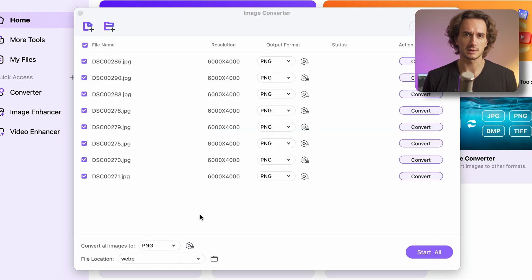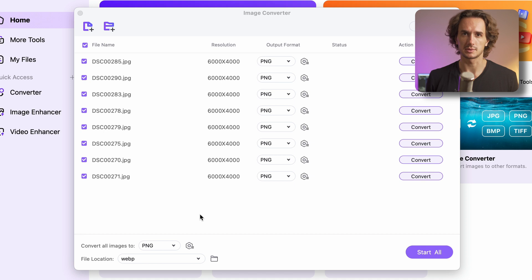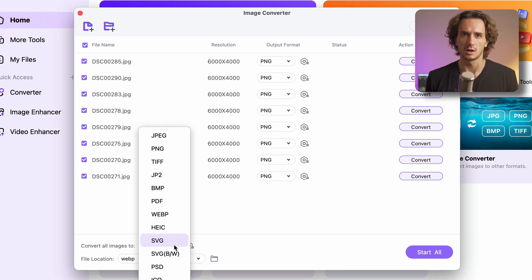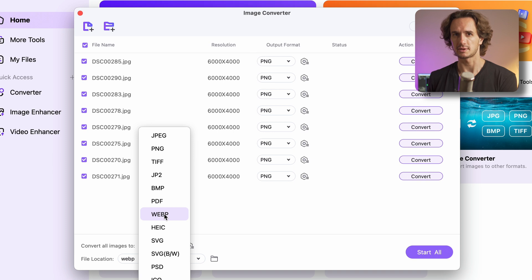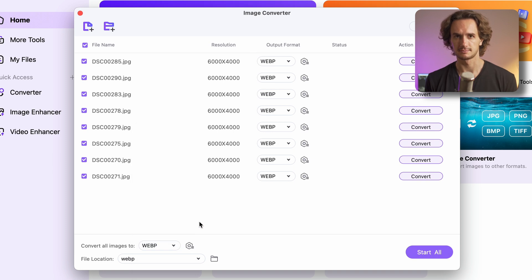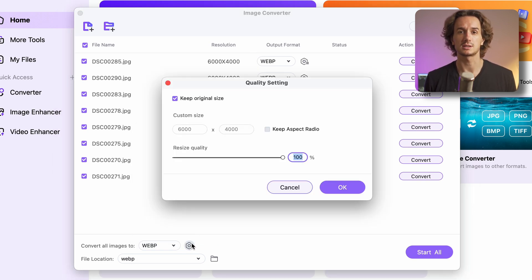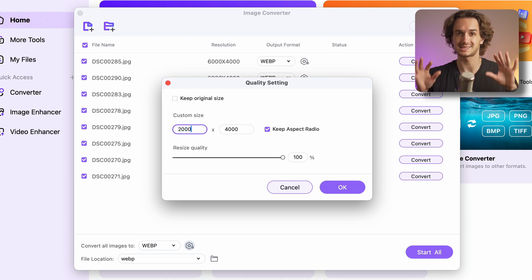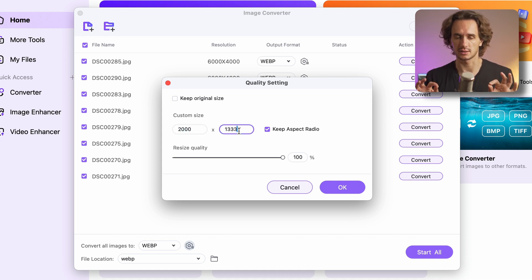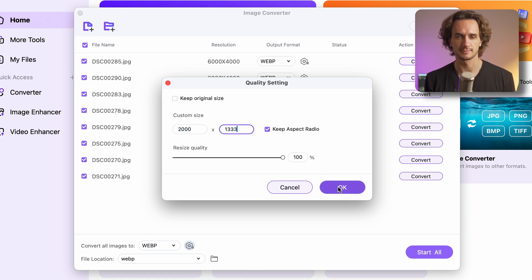Moving forward we'll have to choose the output format which will be the same for all of the files here. So what I will do is navigate down here and choose WebP from this list. Next I'll click on the settings button here and I'll choose a new resolution, about one third of the original one which will still be perfectly enough for web content.